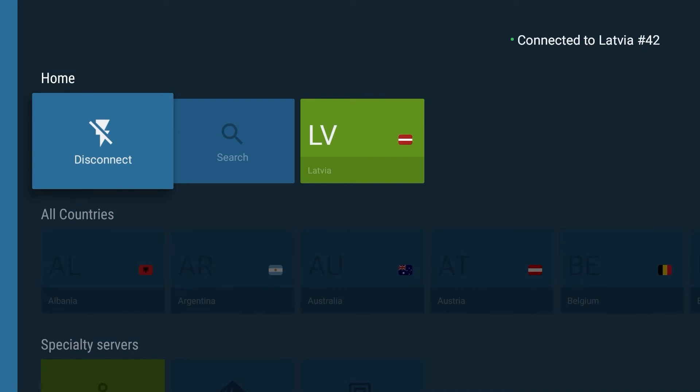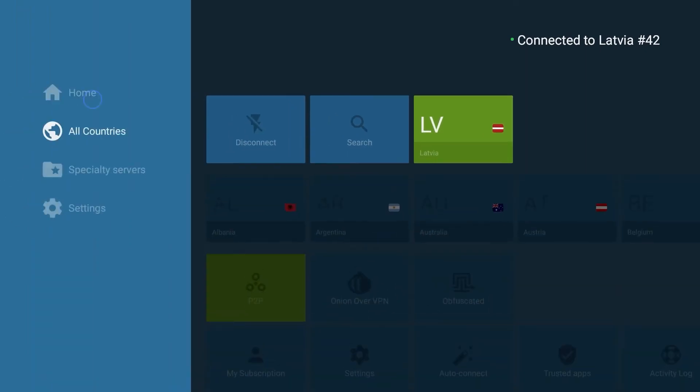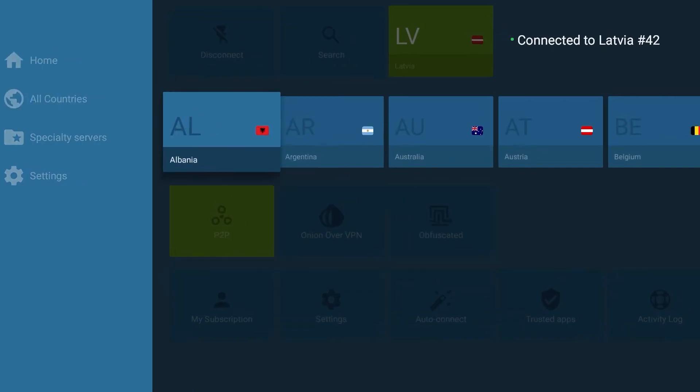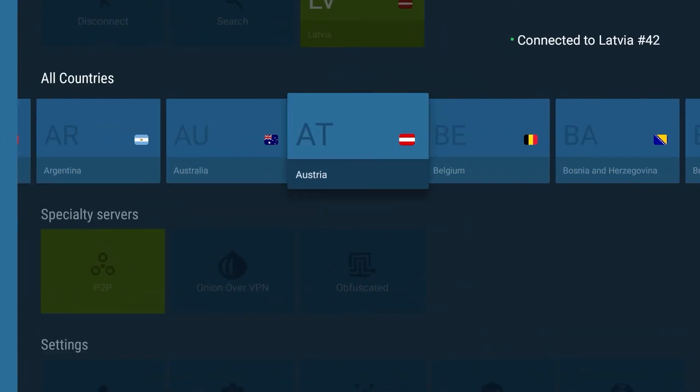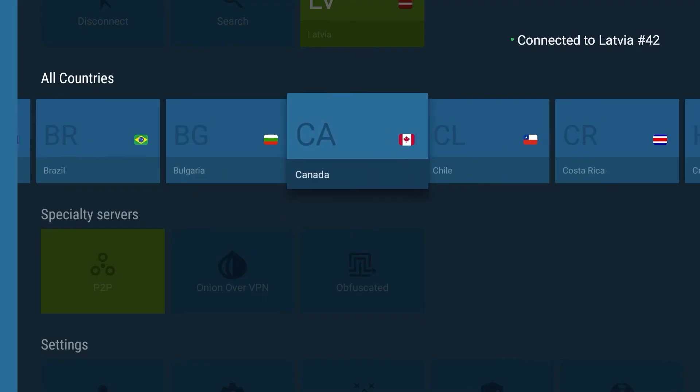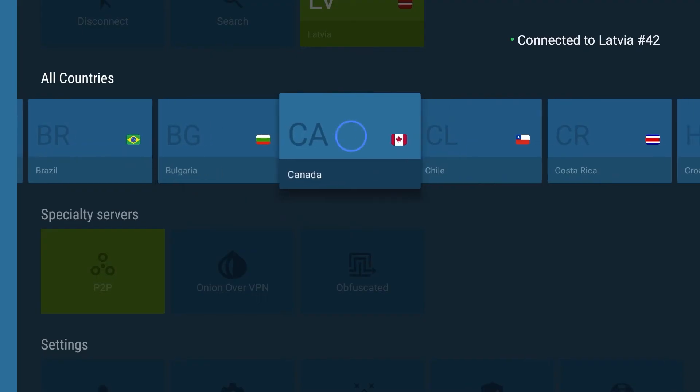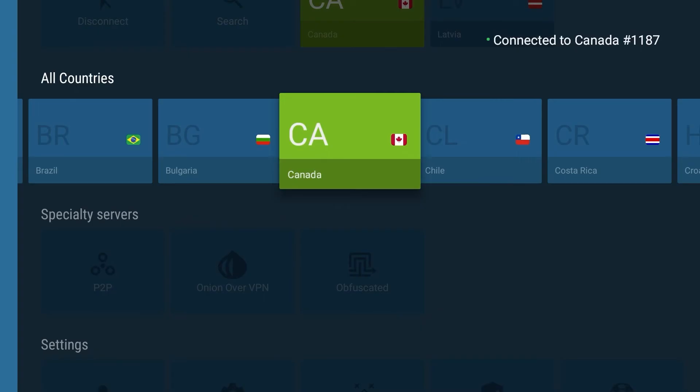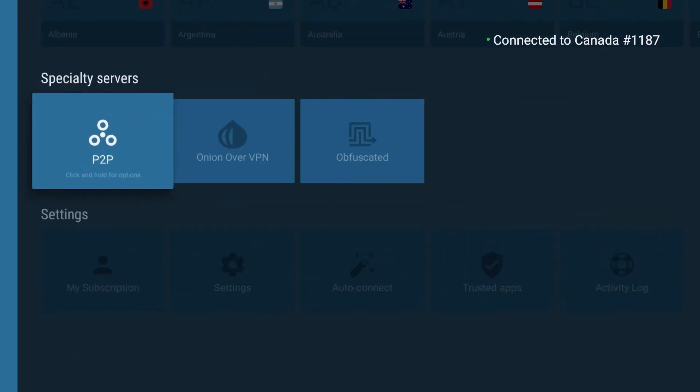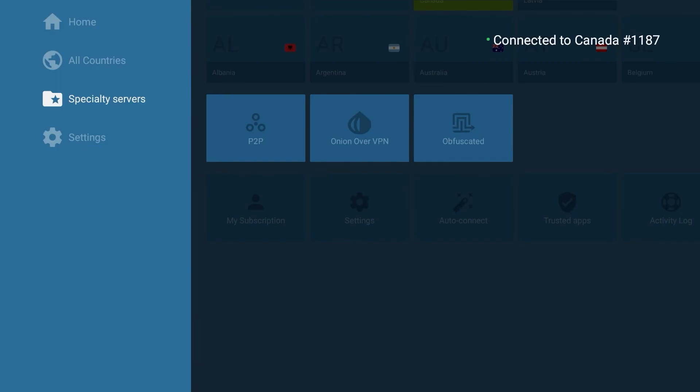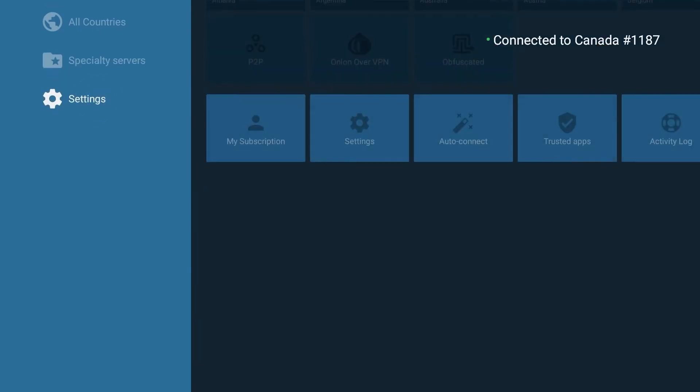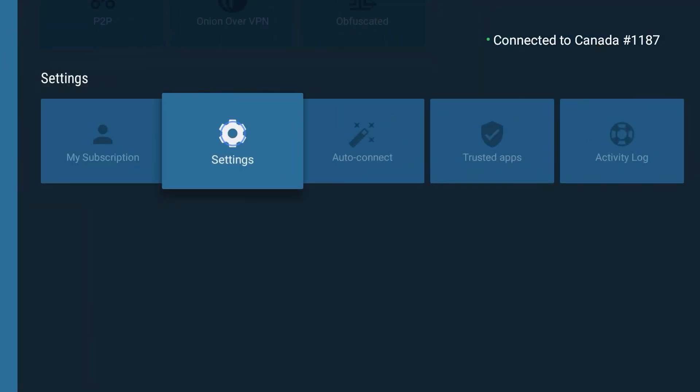Alternatively, you can choose a server in a desirable country in the All Countries menu. Under the Specialty Servers menu, you can find various server categories to choose from.